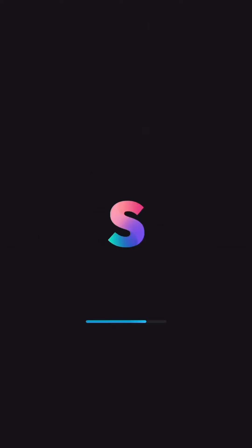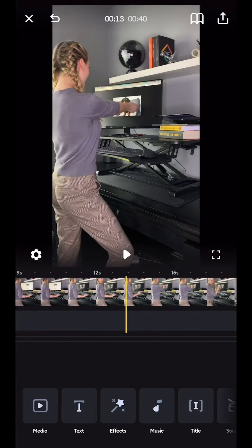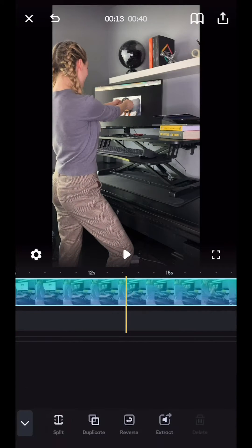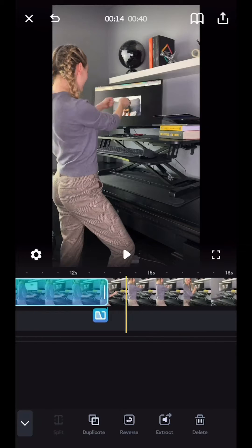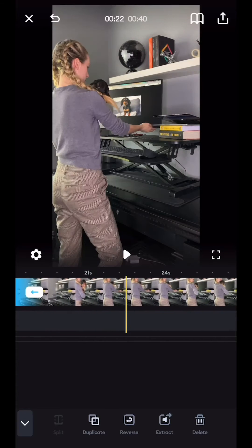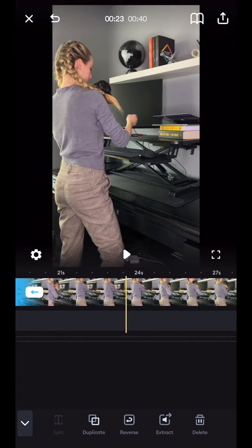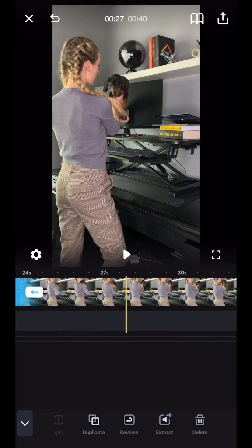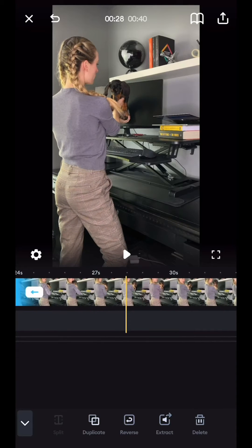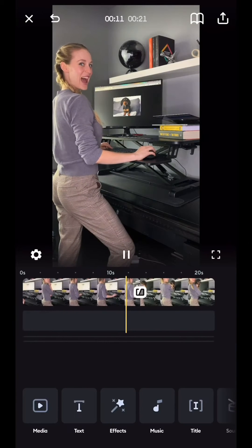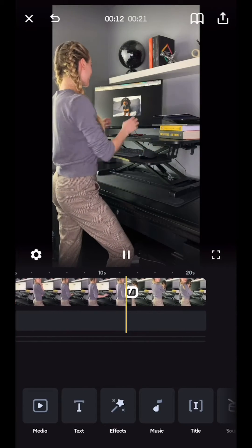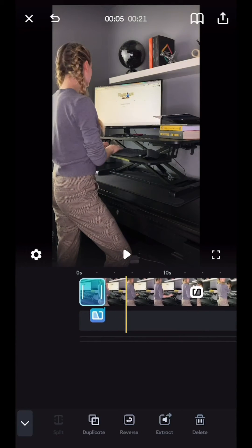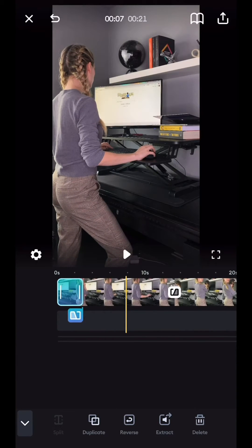First, let's open up the Splice app and import our videos. The first thing I always do is use Split to cut exactly where I want the transition to happen, which in this case is the image on screen of what I'm hoping to pull out of the computer, followed by what I'm actually pulling out of the computer — in this case, a puppy.